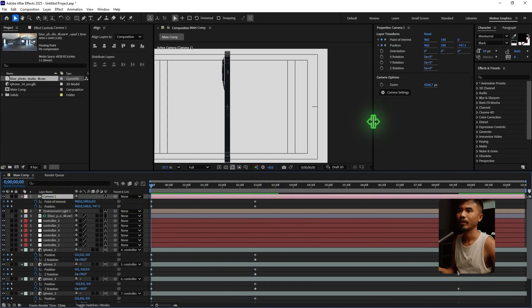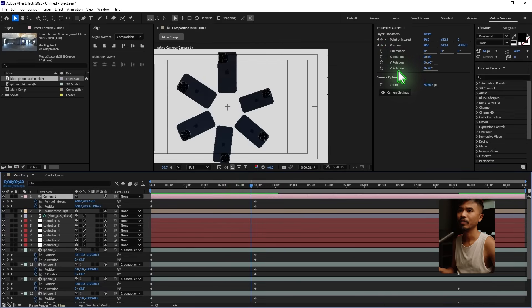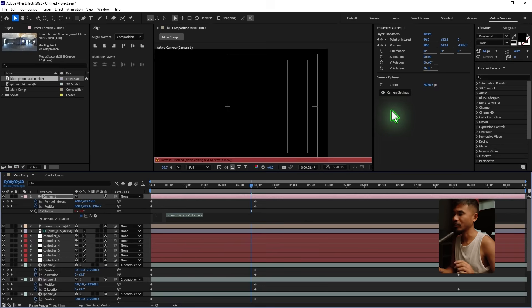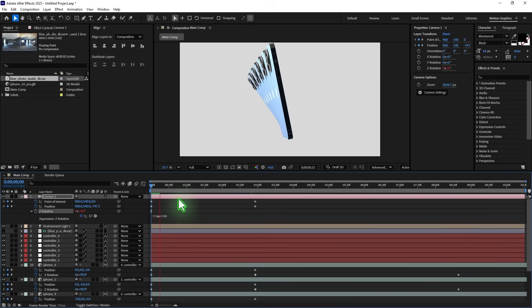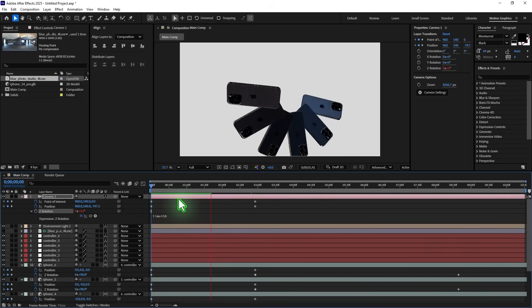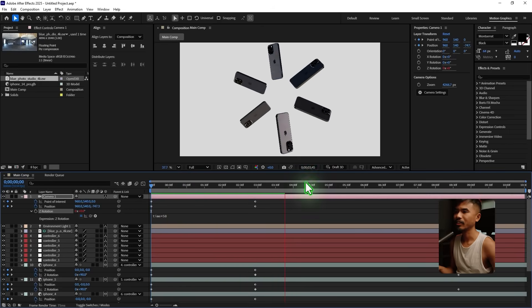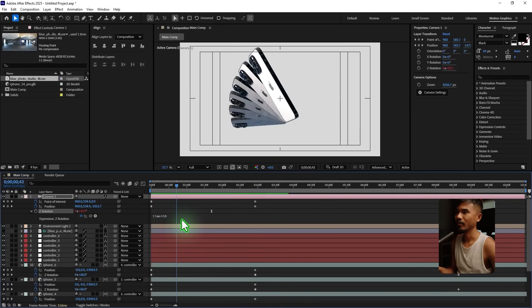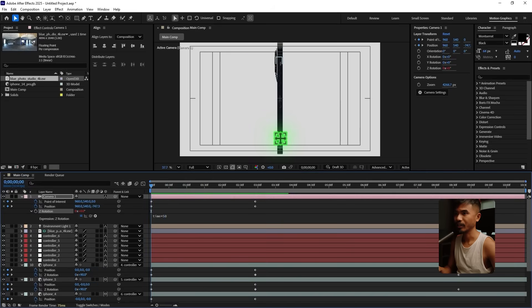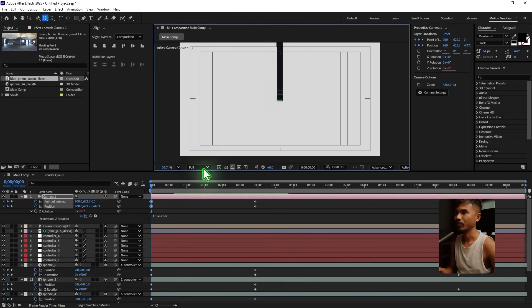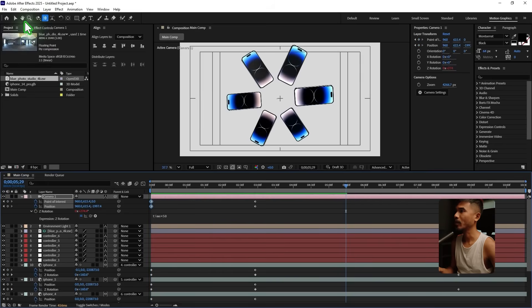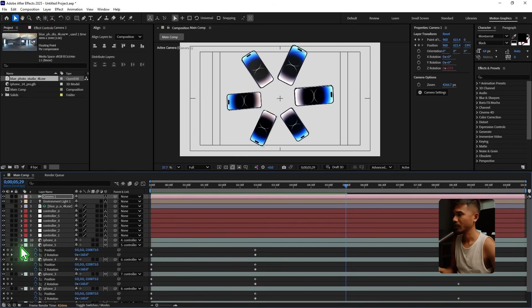For the camera, go to orientation, hold Alt, click the stopwatch, and enter 'time * 50' as an expression. Playing it back, the spiral looks great, but since the anchor point is at the bottom of the phone, we need the spiral to start from the center — move the anchor point there so it spirals correctly from the middle. That looks really nice.